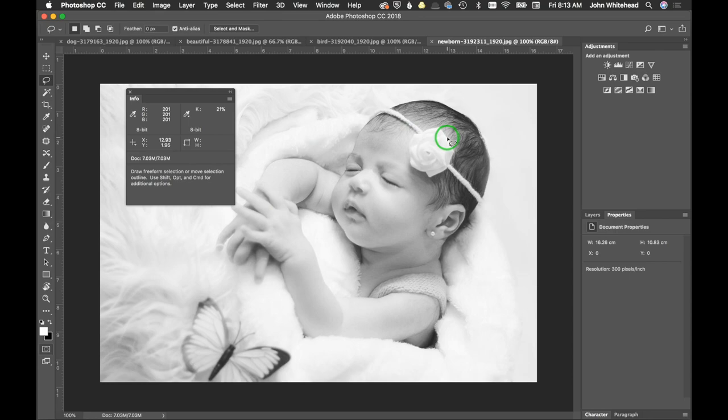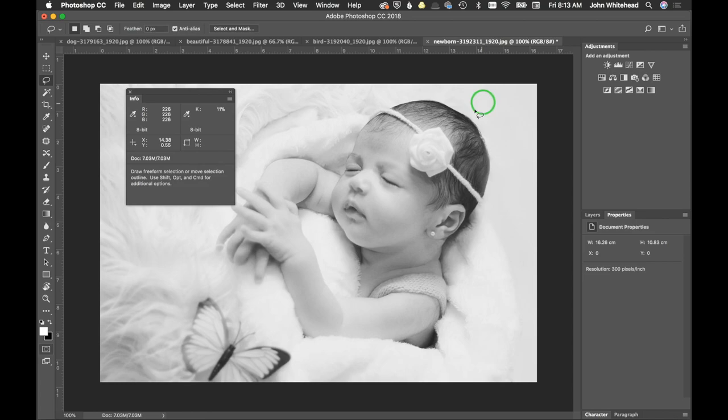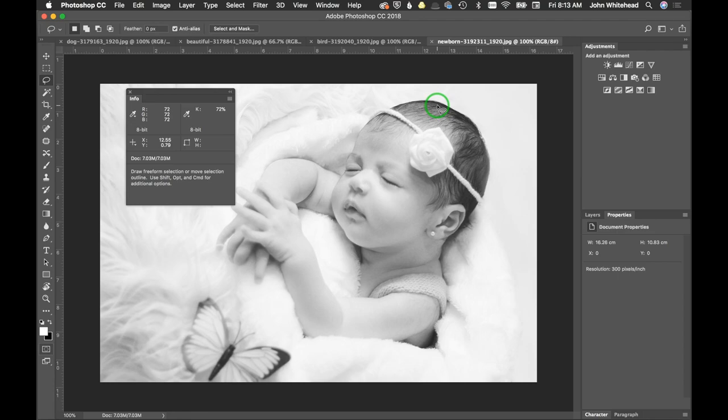One thing I really try to ingrain in students is to use the info palette, because right now we're at three percent. I'll just darken this a little bit and now we're eight percent. It's really hard to tell the difference between eight percent and three percent just by looking at it. Using the info palette gives you an exact number of where it's at.